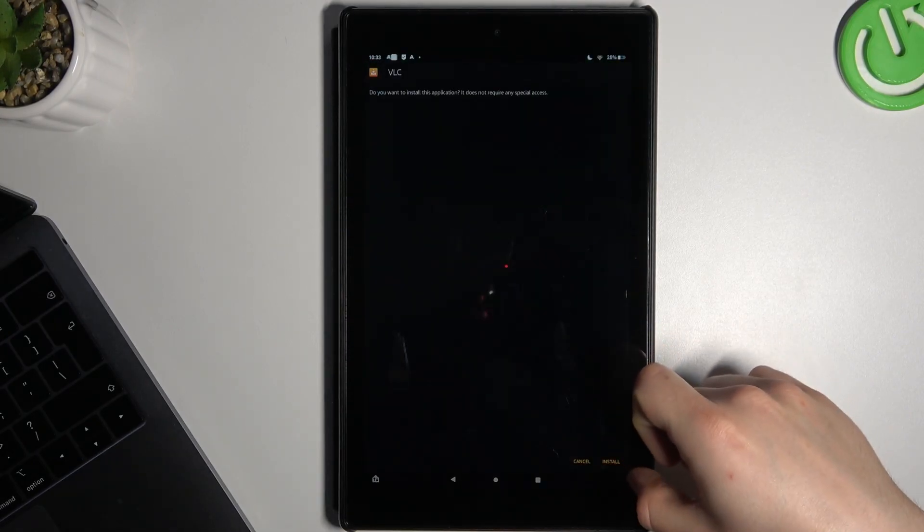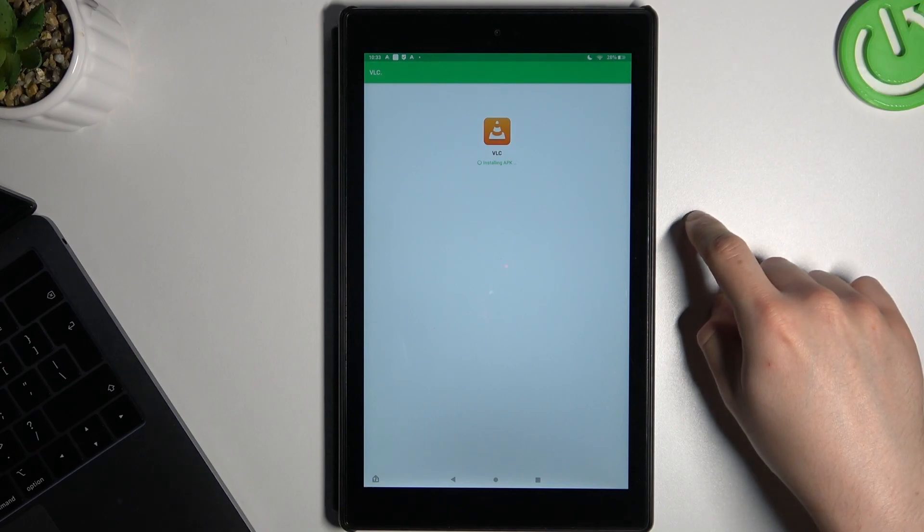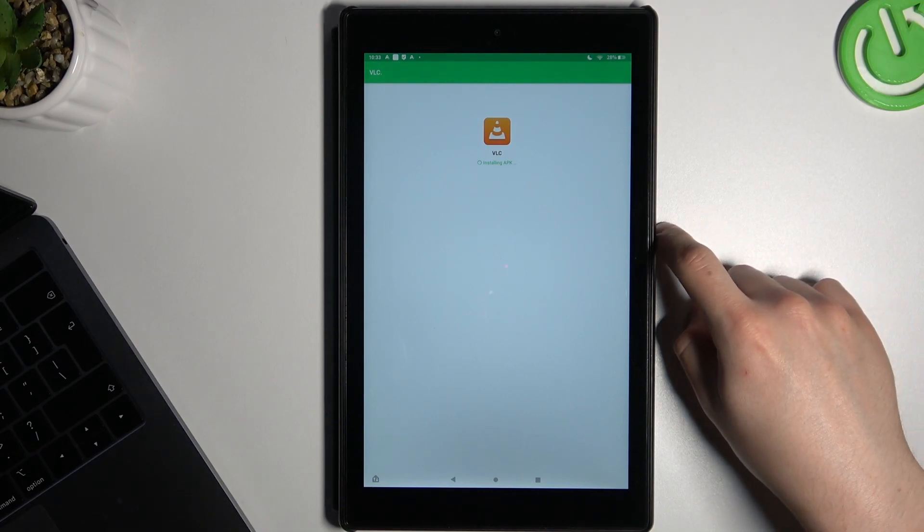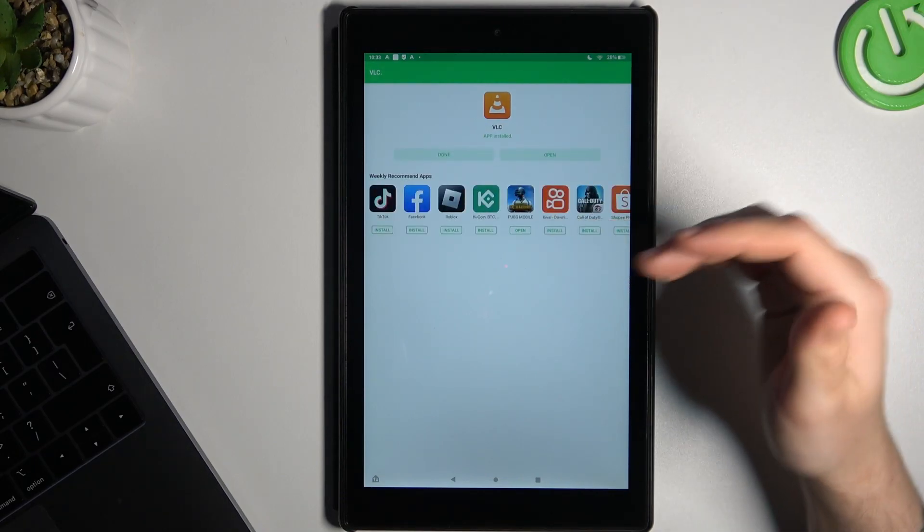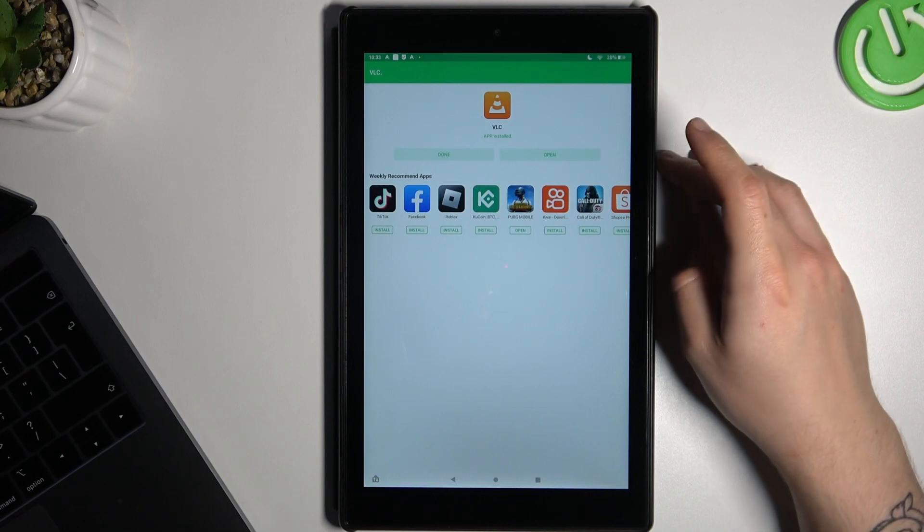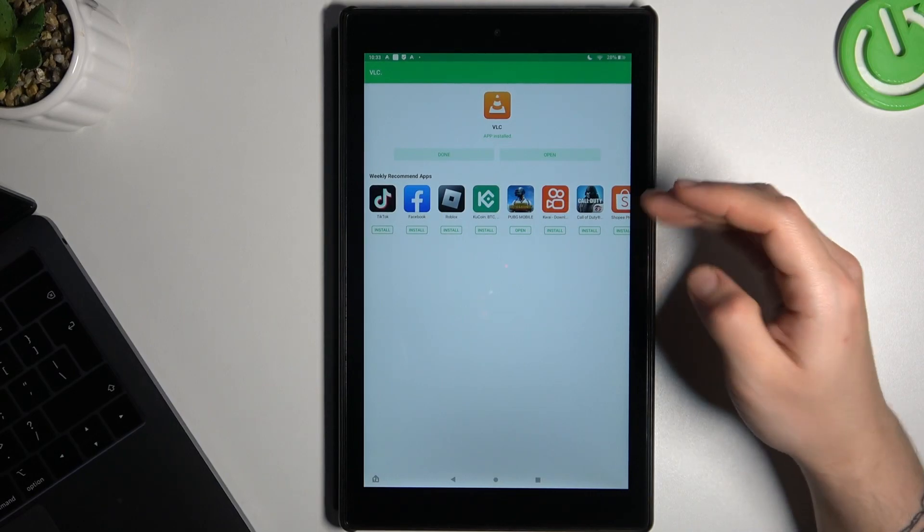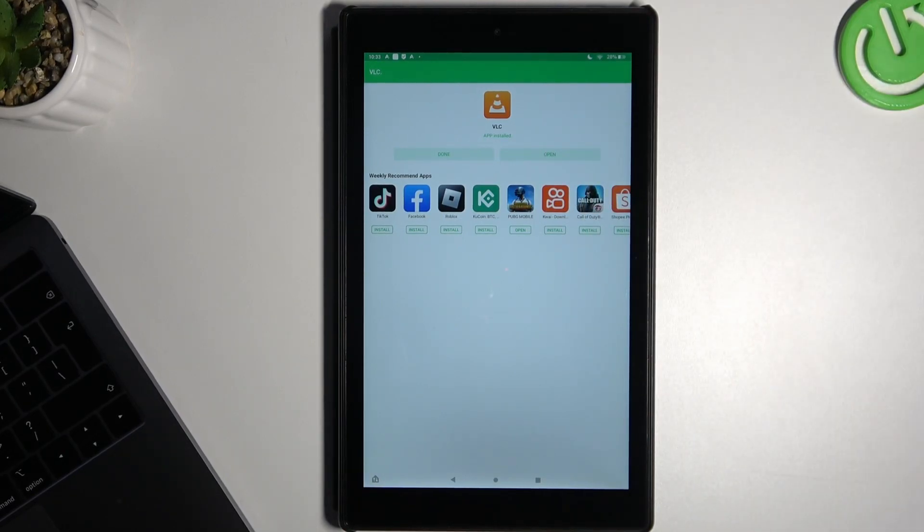Now just tap on install. And here you can see, now the app is installed and that was so much easier. Just open it.